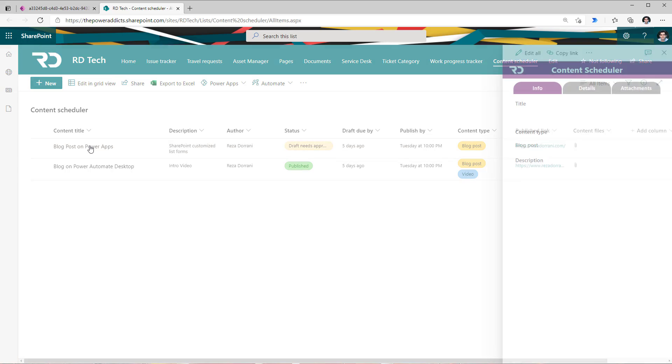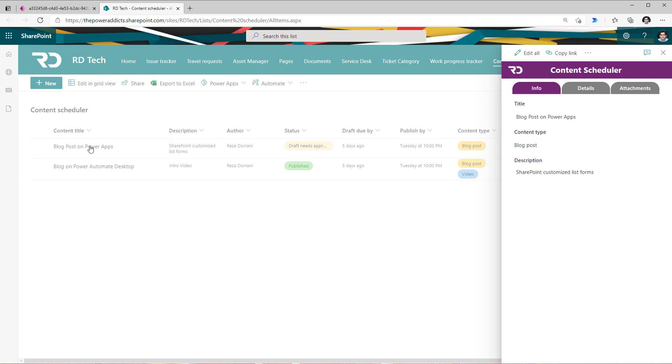If I pick an existing record and this time the form opens up in view mode, once again I can see that same tabbed experience.